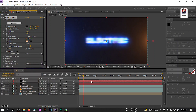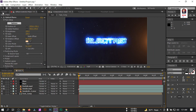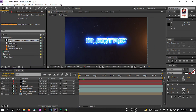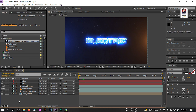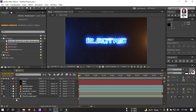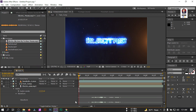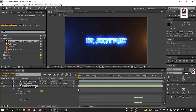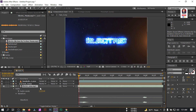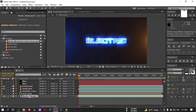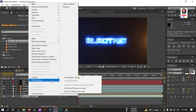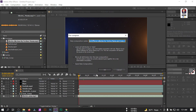Now let's add our music. Select the music, bring it back to the timeline, click on Audio, select the waveform, and navigate to the right starting point. Then select the music layer and pre-compose it — rename it 'music', select Move All Attributes to the New Composition, and hit OK.